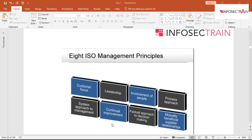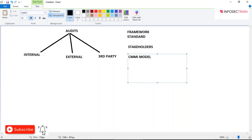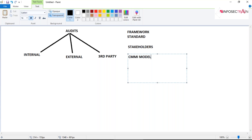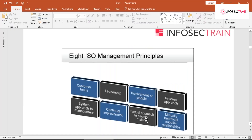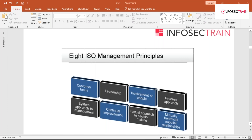Continual improvement — related to the CMM model, which has five levels, with level five (the optimizing level) focused on continuous improvement and enhancing existing processes. Continuous improvement is a permanent objective of the organization. Factual approach to decision making means looking for facts and findings, analyzing data and information so that effective decisions are based on that analysis.